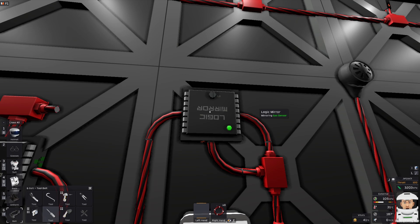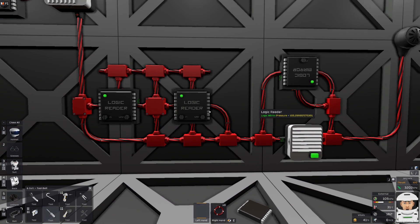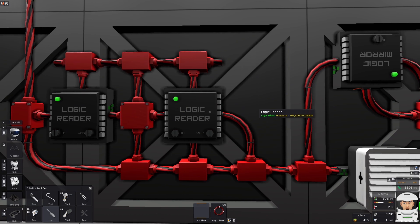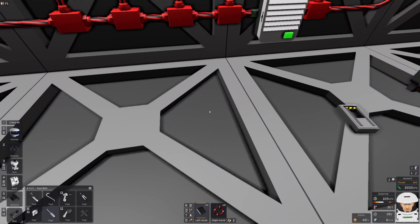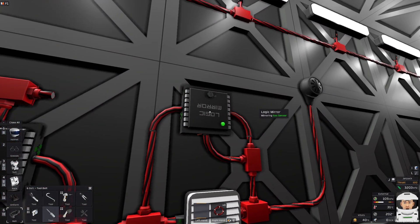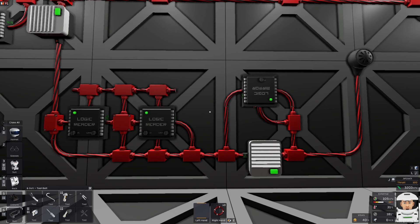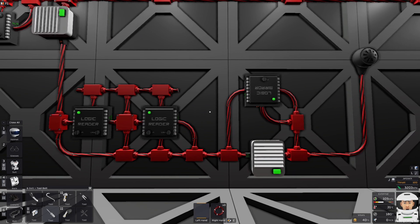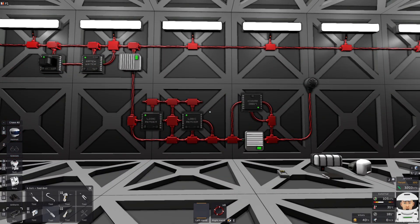Because we are using this Logic Mirror — and of course I'm just showing you how to do these with Logic Readers; you can use an IC chip as well — this is why the Logic Mirror is such a good device to use. It will save you a lot of time, effort, and cables. So thank you guys for watching, I will see you in the next one. This is the way.